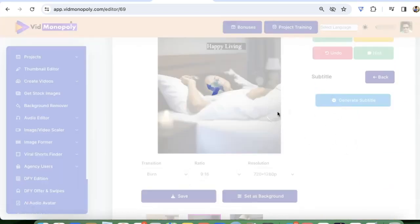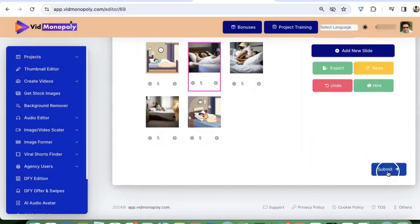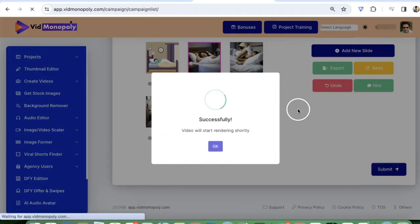Once your subtitles are generated successfully, click on okay, go back and submit. And that's it.